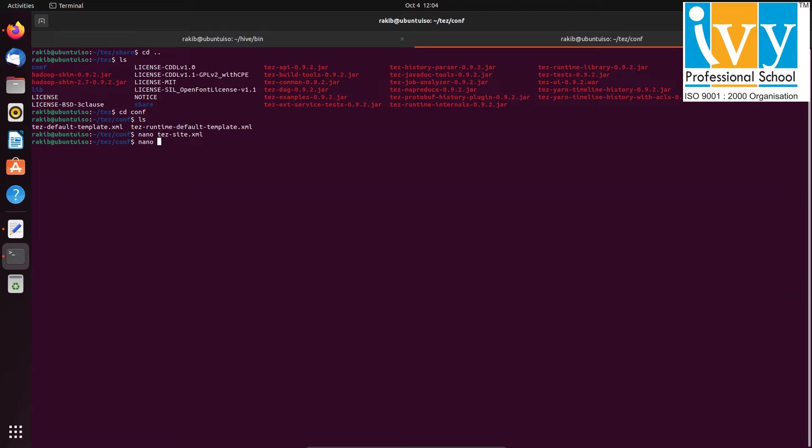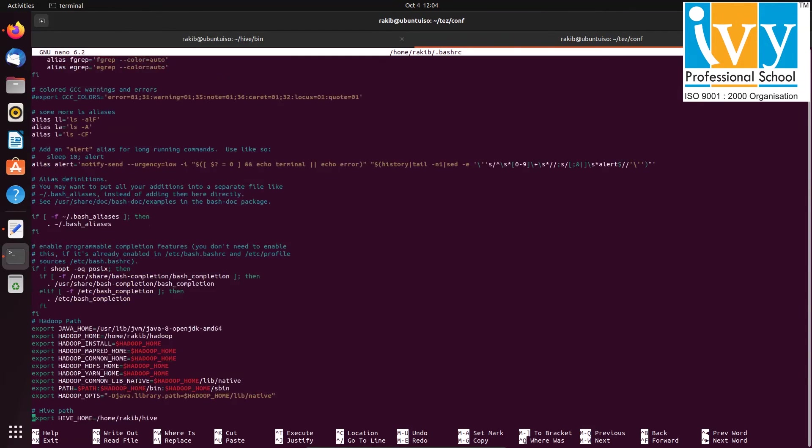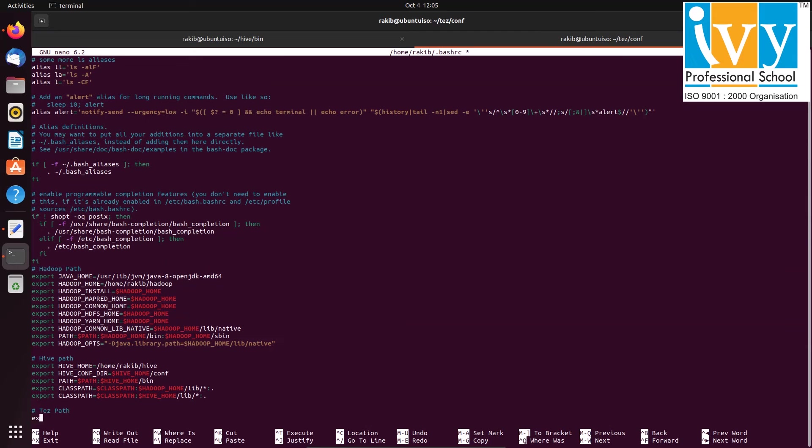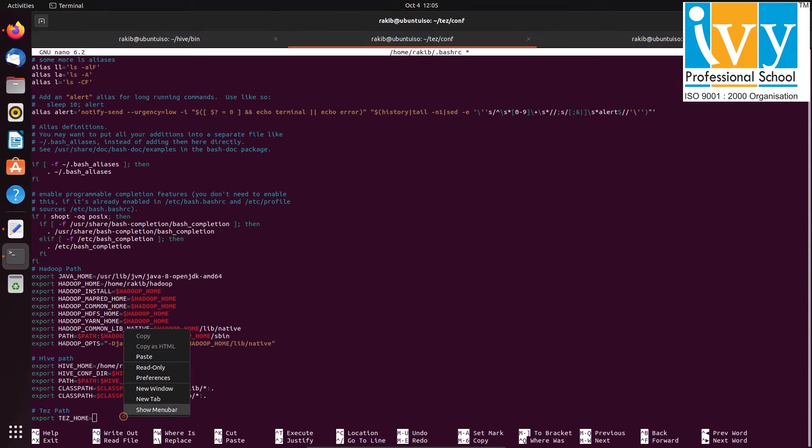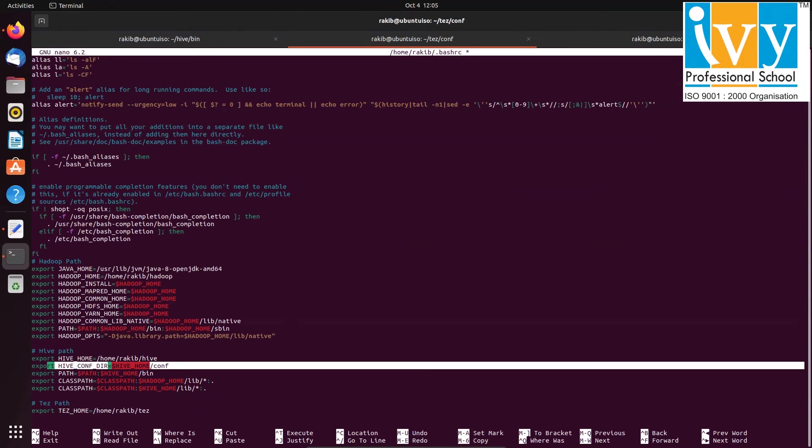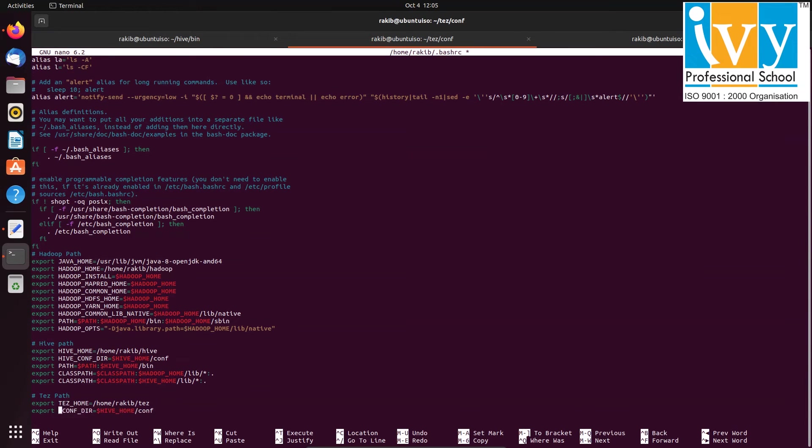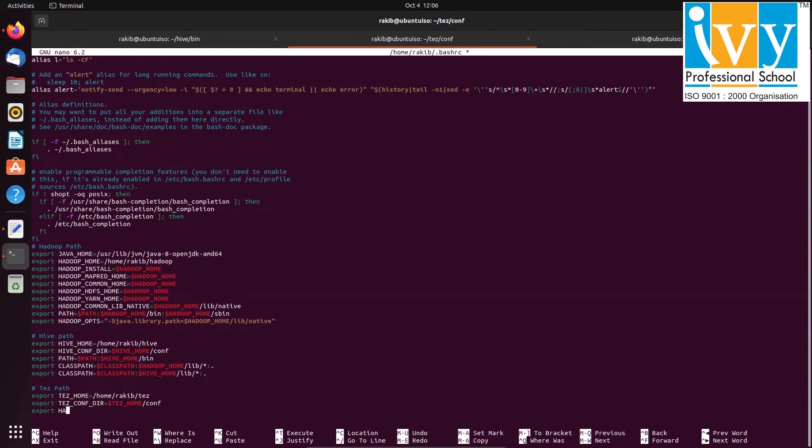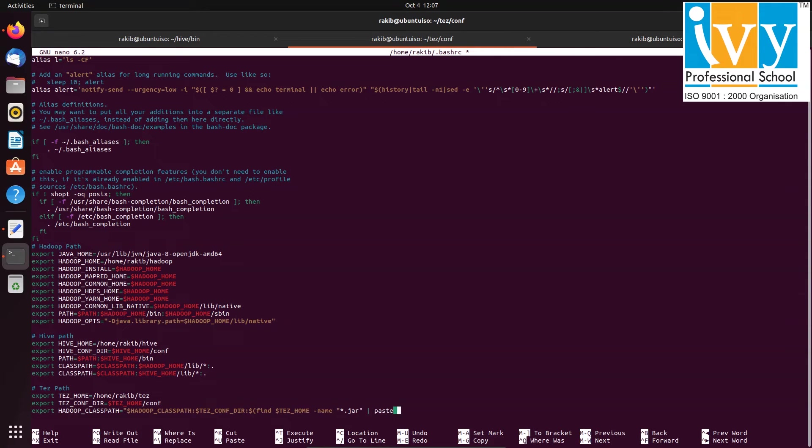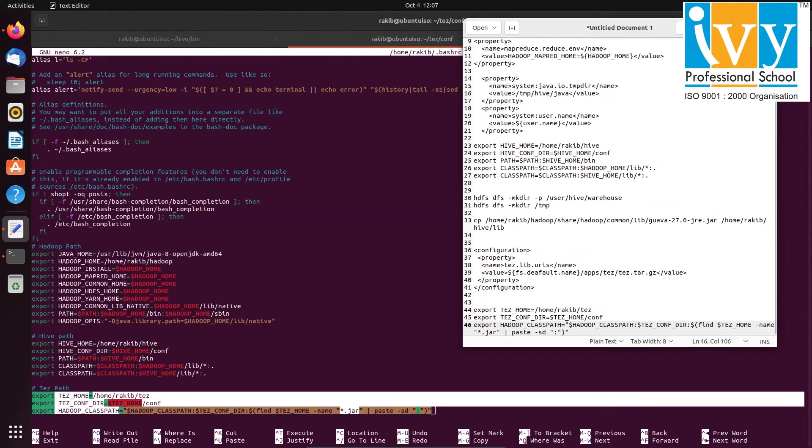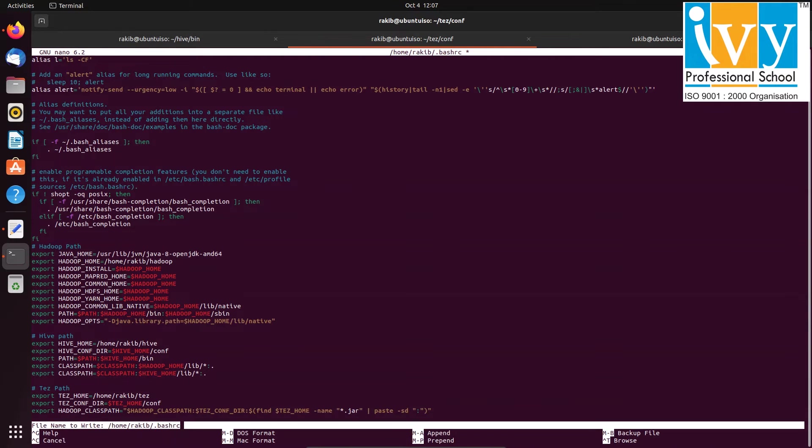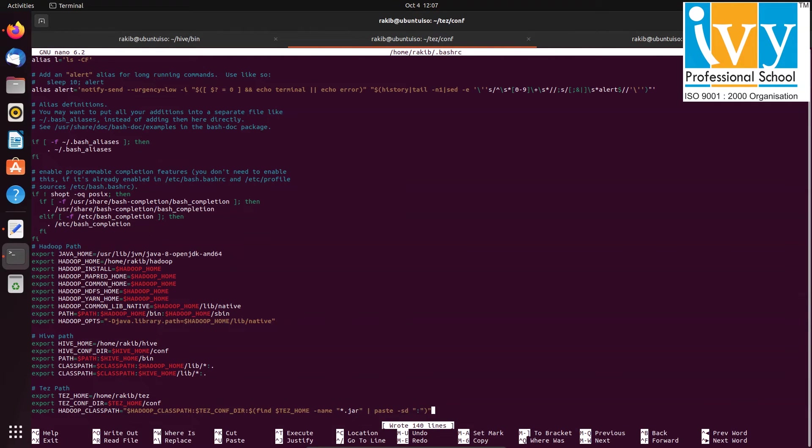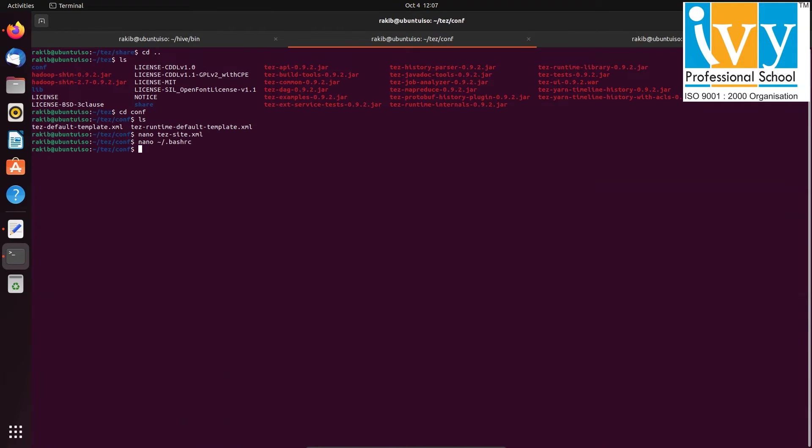To set up environment variables, open the bash rc file using the nano command. Add paths for the tez home, tez configuration directory, and Hadoop class paths. You can also find the path details in the below description box and ensure they align with your system specifications. Save the file with ctrl o and exit with ctrl x. Run the source command on bash rc to validate the paths.